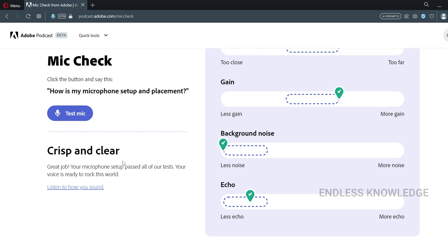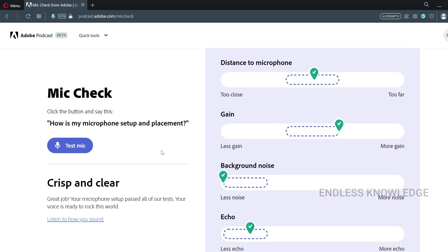Any tips come in — crisp and clear. We will test the sound. The microphone setup and placement is confirmed. There is a link in the description for this video.